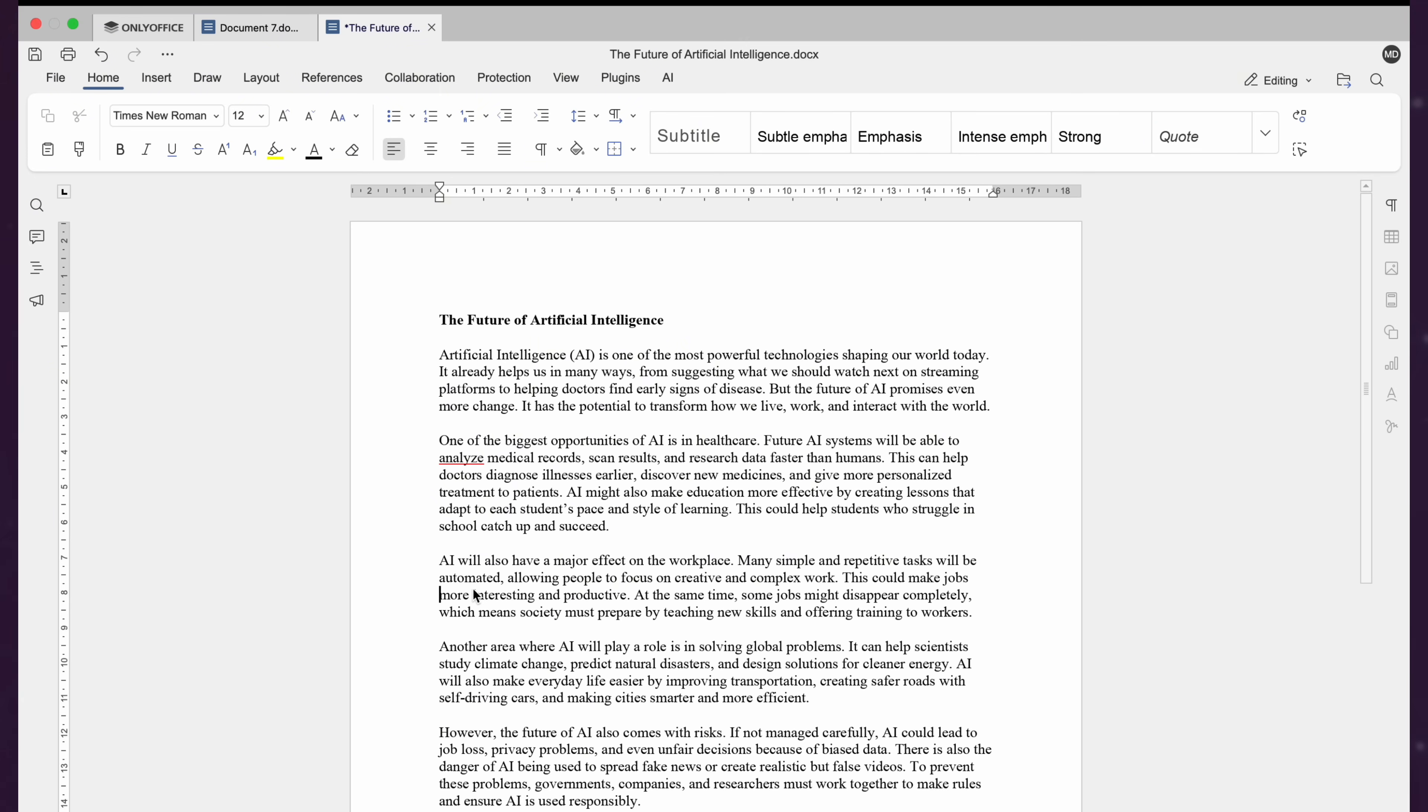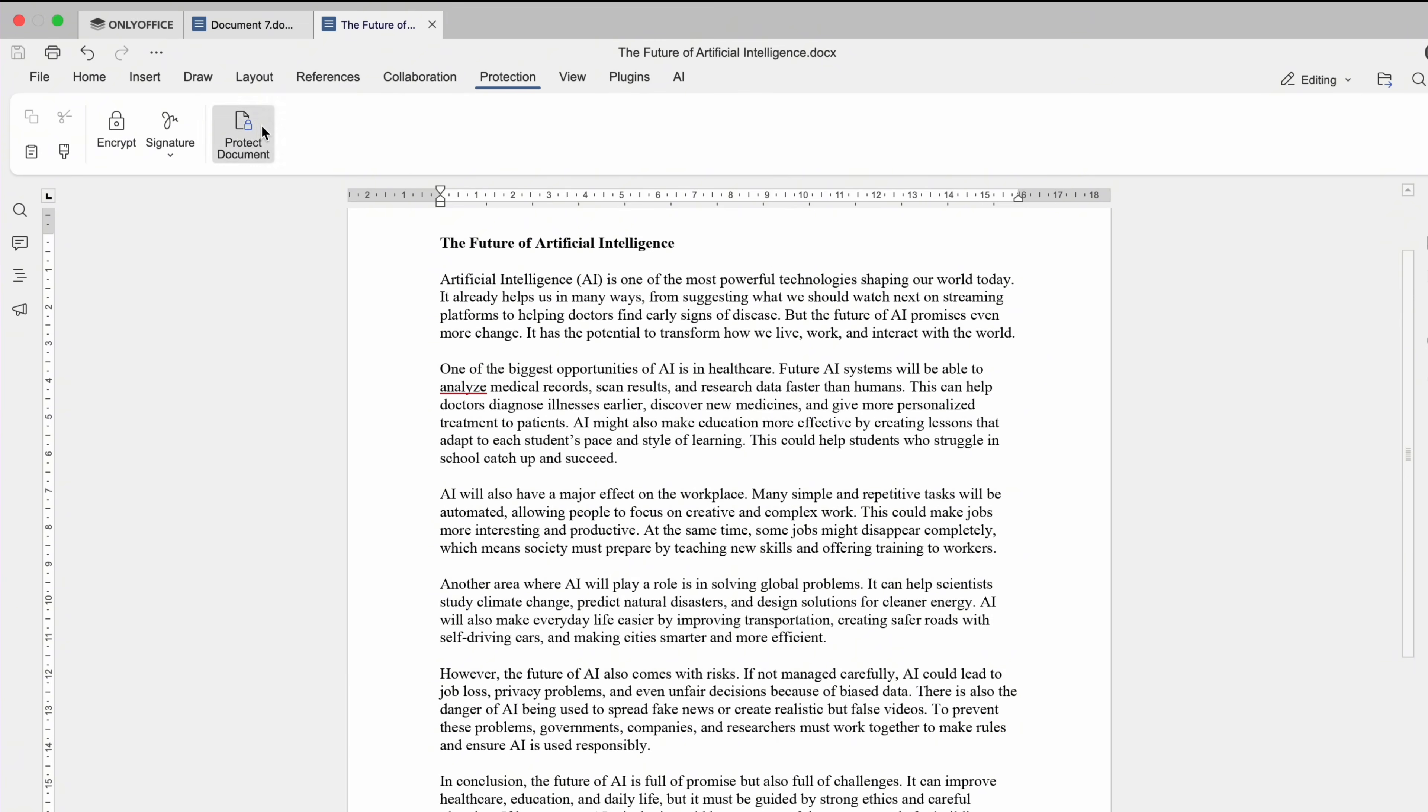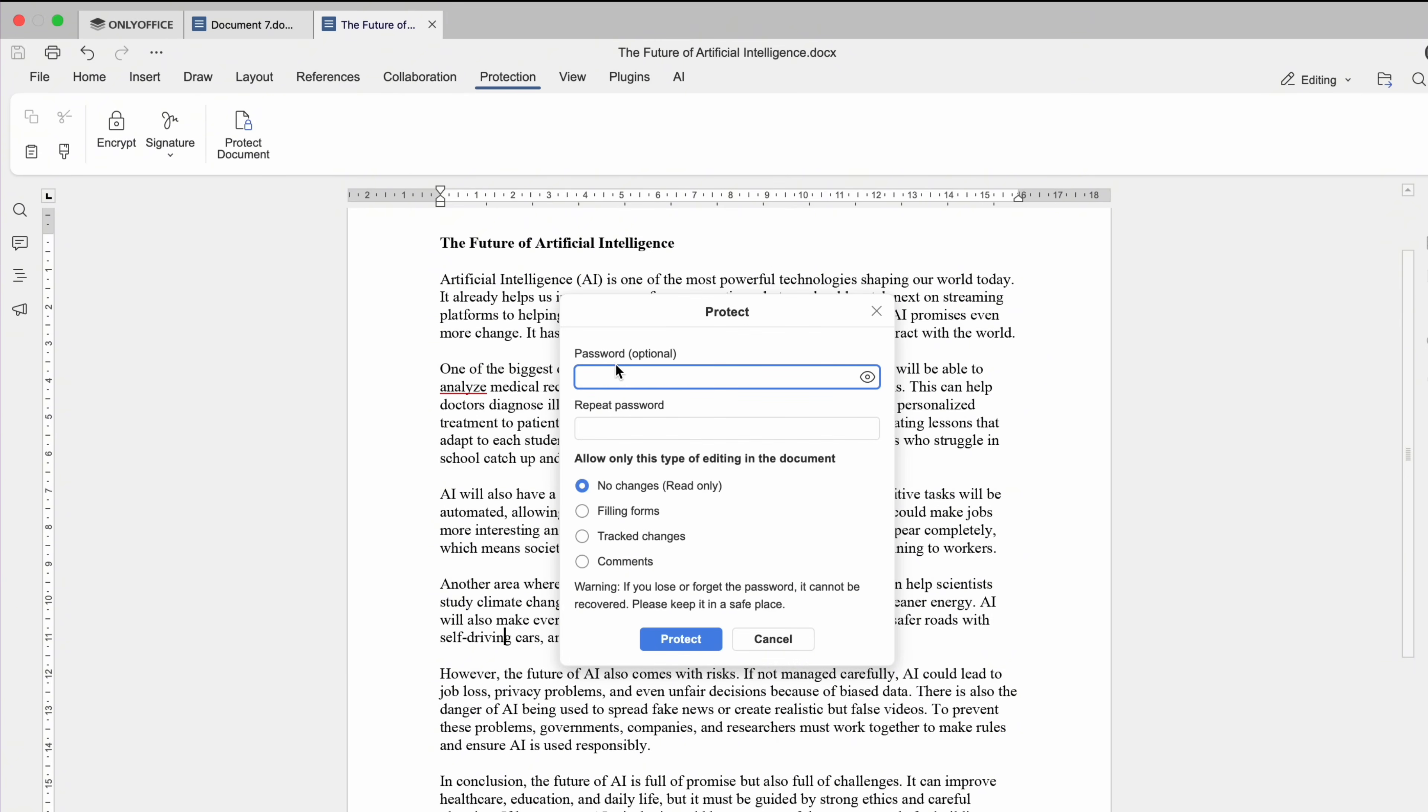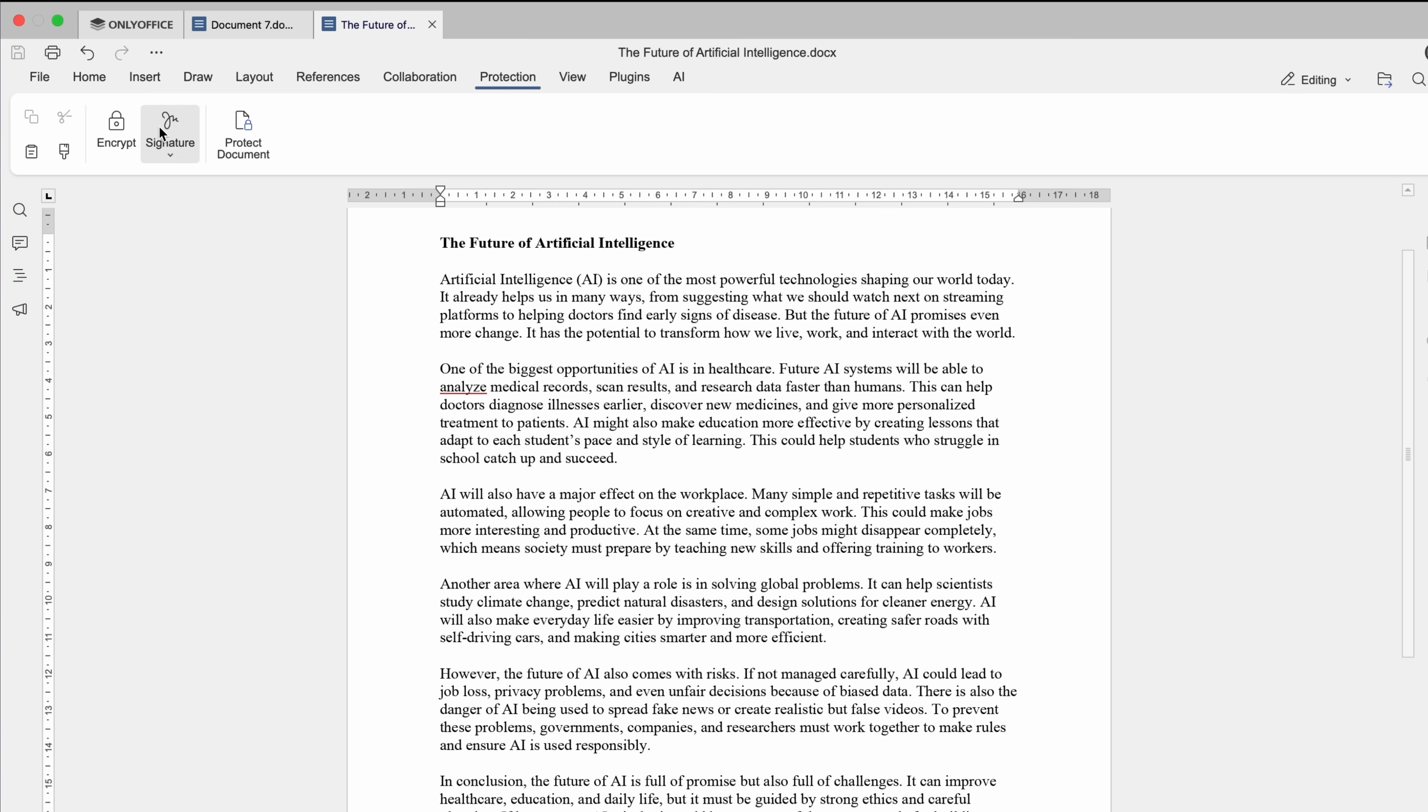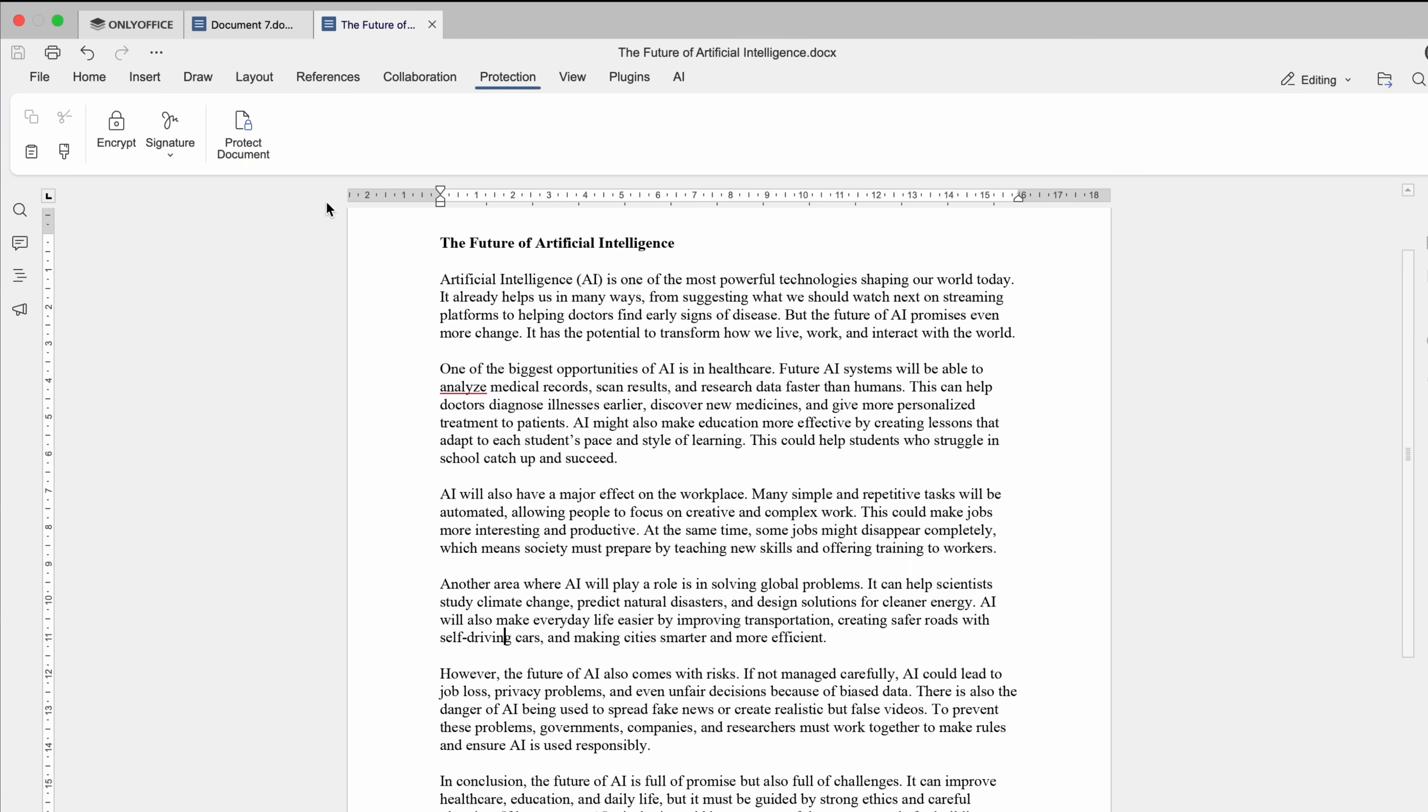You will get many options in ONLY Office documents. One is document protection. You can click on the protect document here and then you can set a password or add a digital signature. Now only authorized people can edit the file.